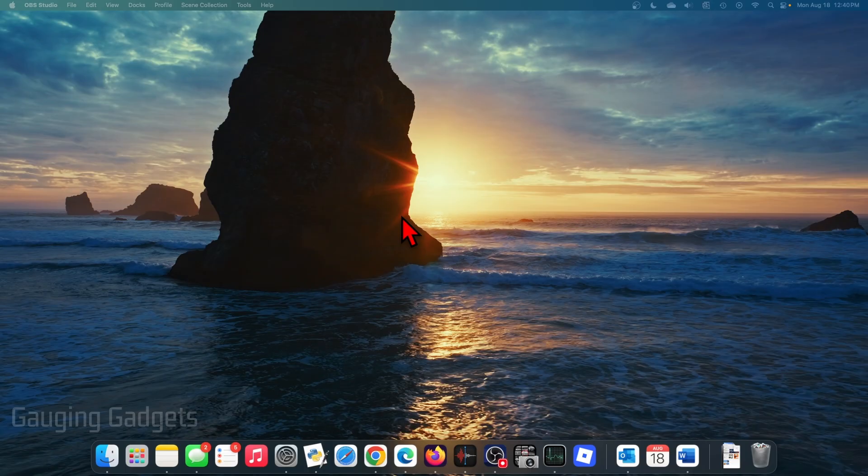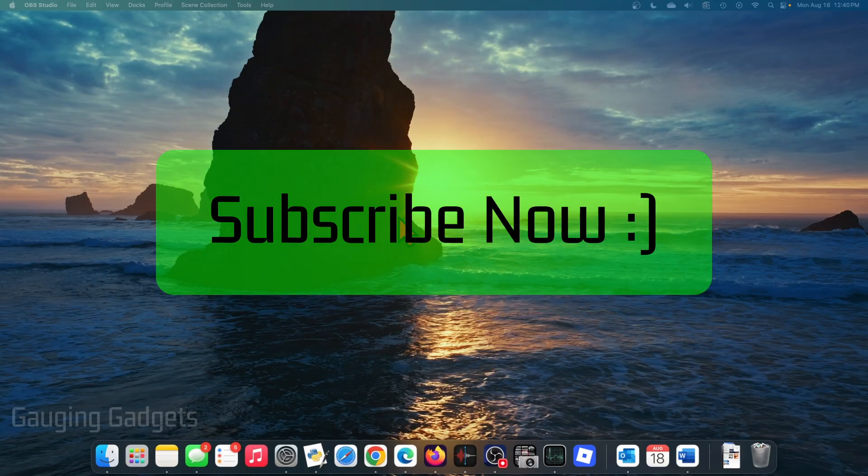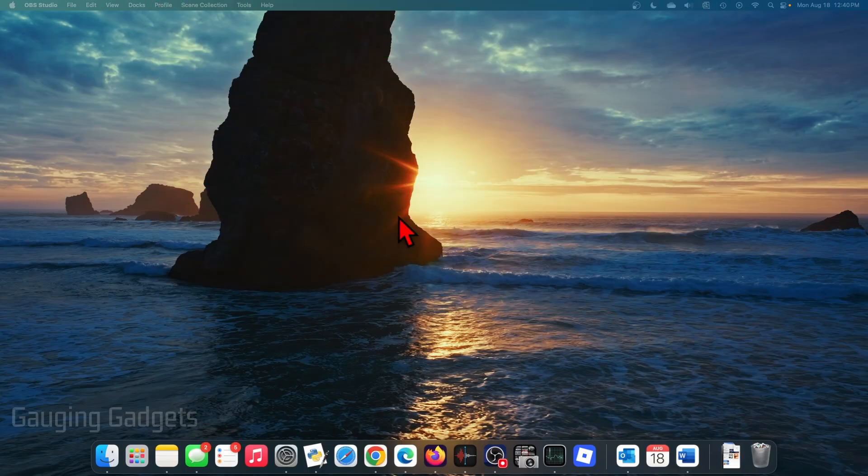If this video helps you, please consider giving it a like and also subscribe to my channel because that really helps me out. So the first thing we need to do is simply plug our external drive into our Mac through USB.